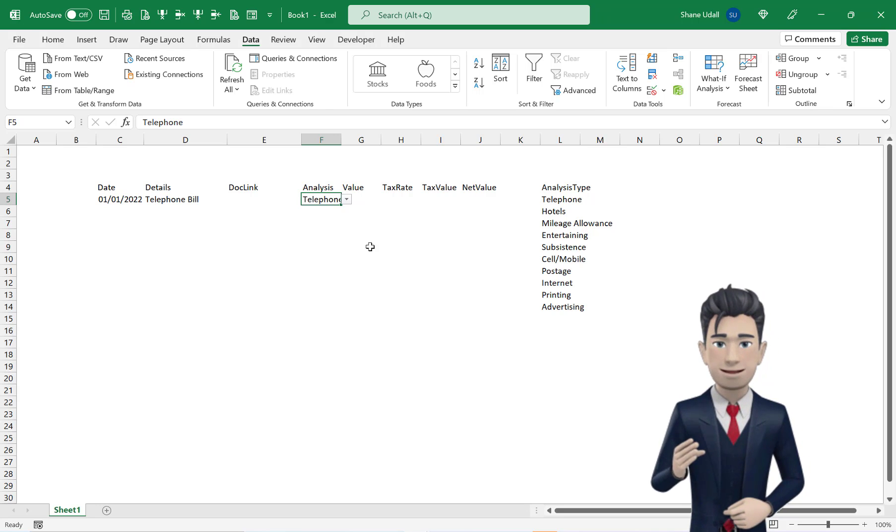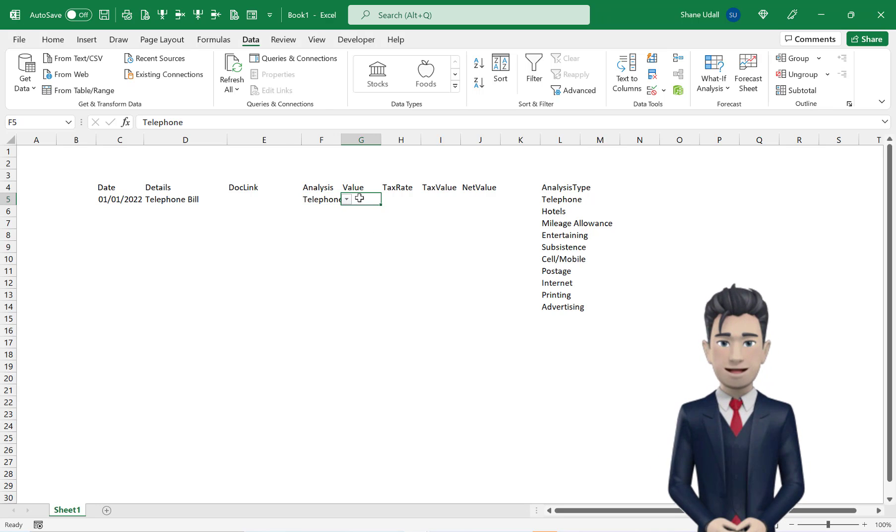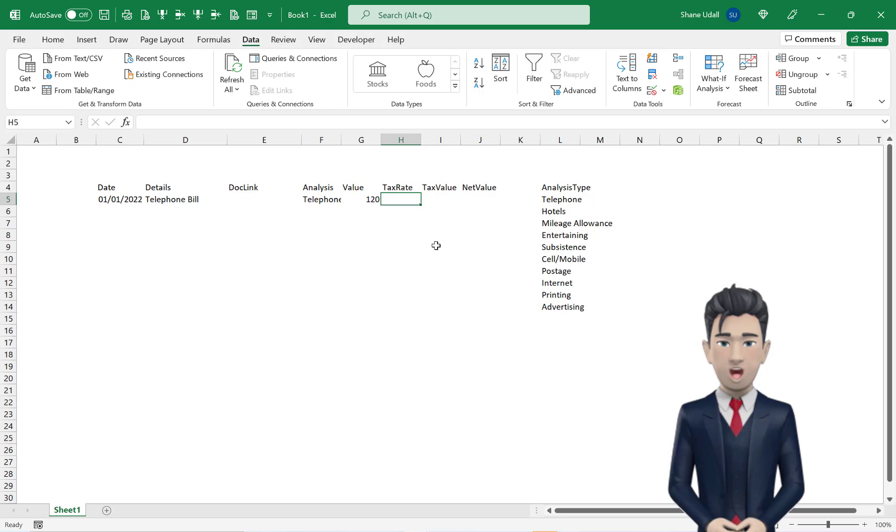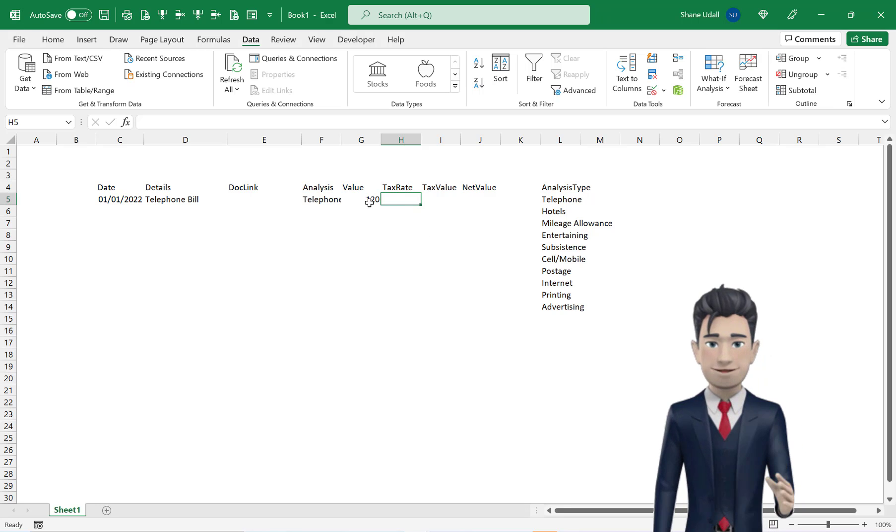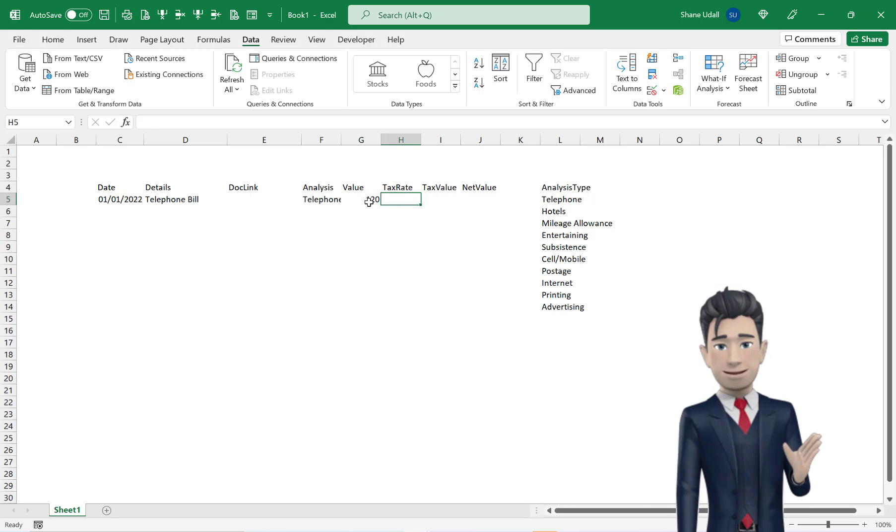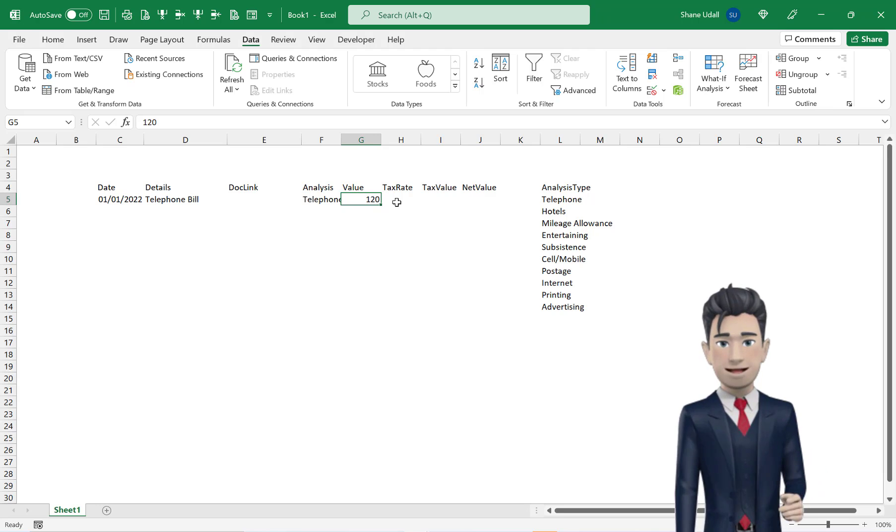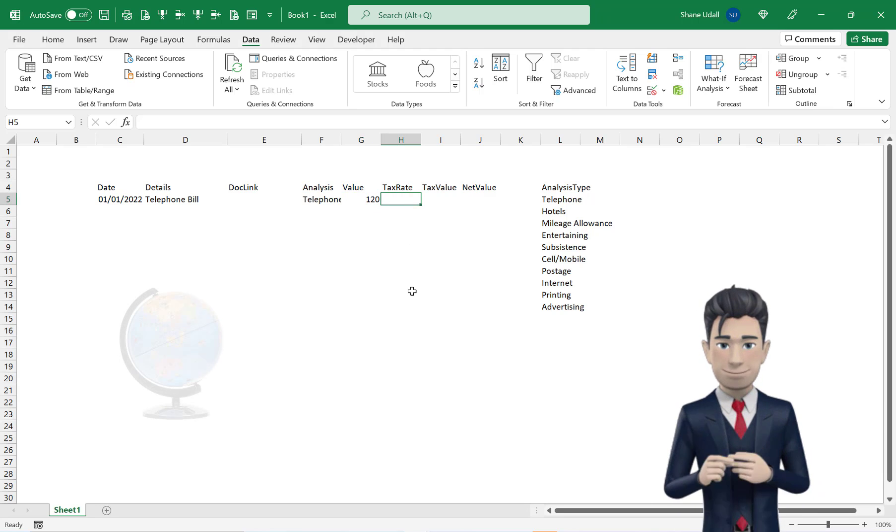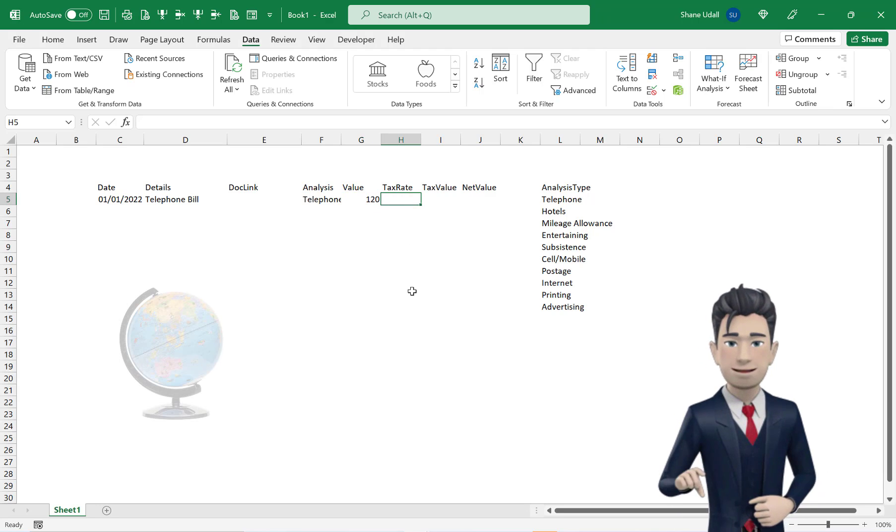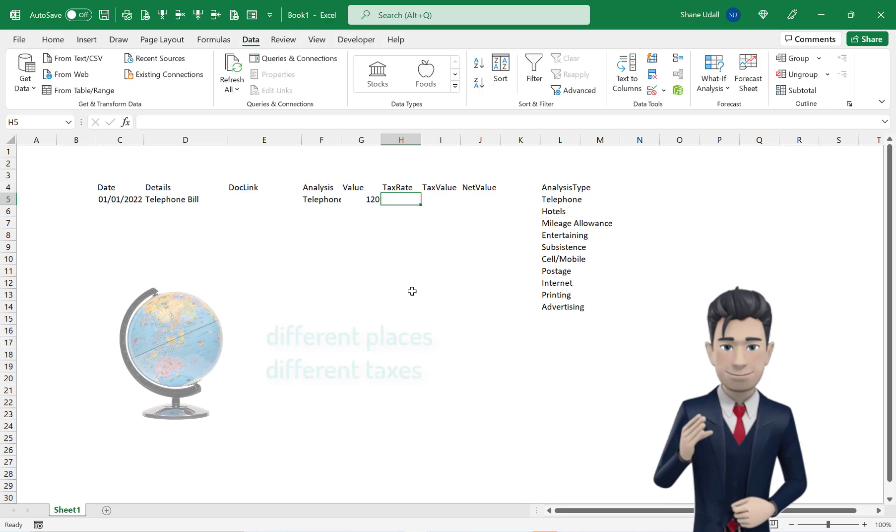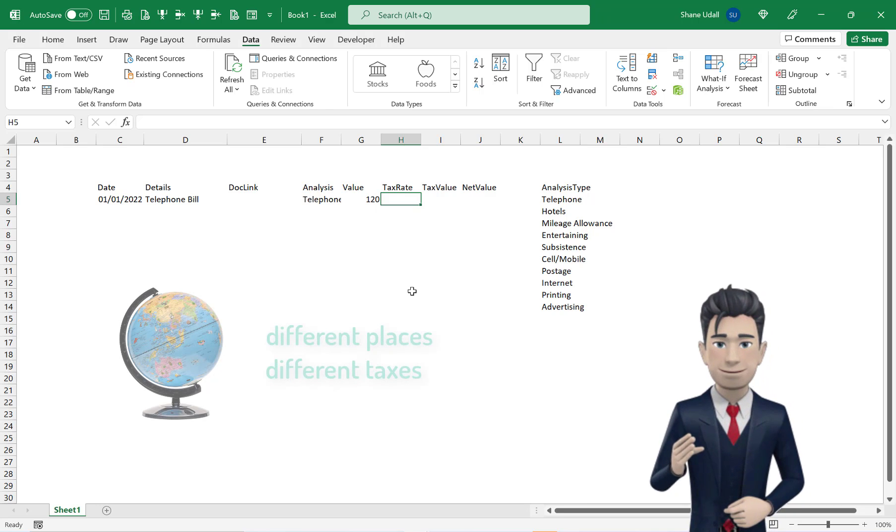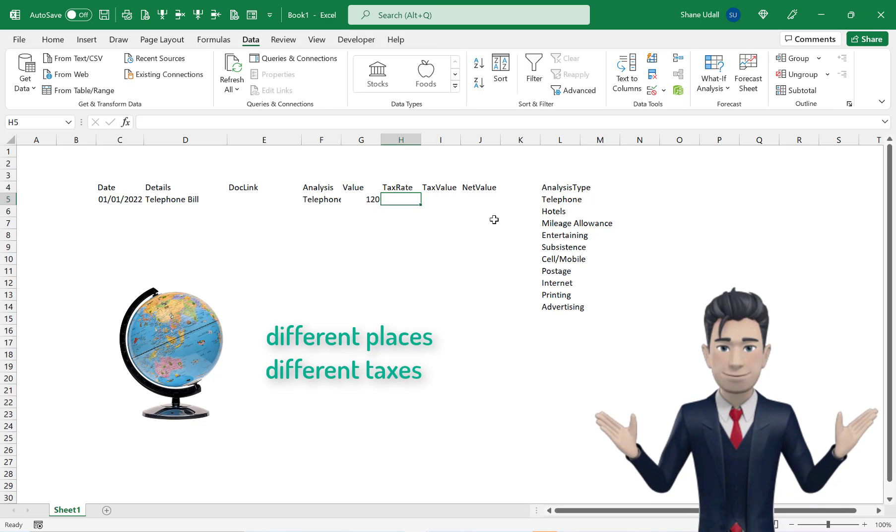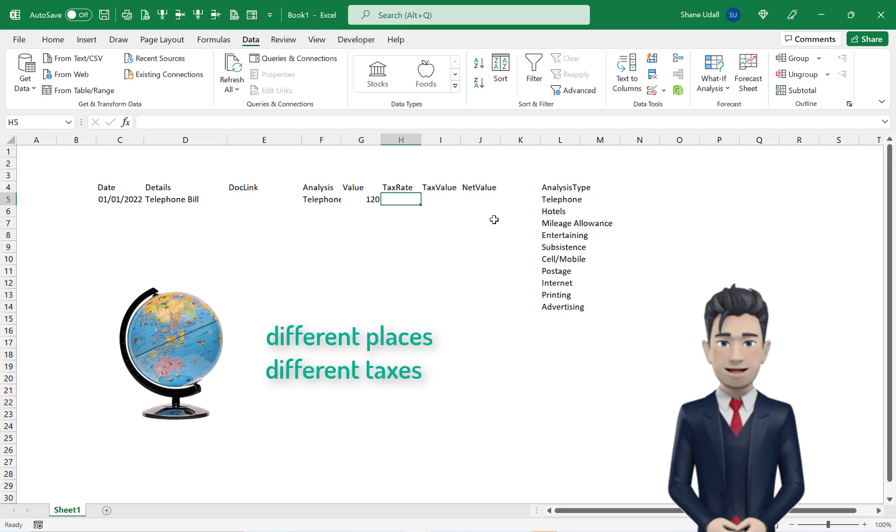Enter in the value of 120 in cell G5 and now move across to cell H5. We want to calculate the tax content of the 120 in cell G5. Now wherever you are in the world, it is quite likely that you will have differing tax rates and maybe you will have multiple tax rates. So let's create a tax rate table with four separate tax percentage rates.